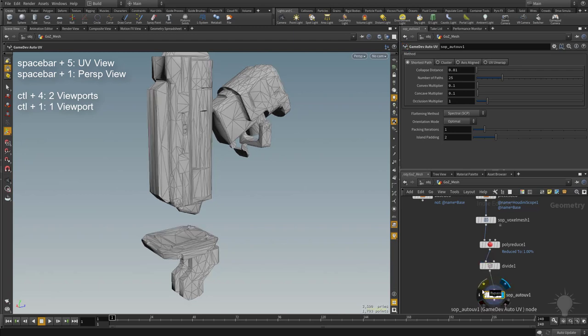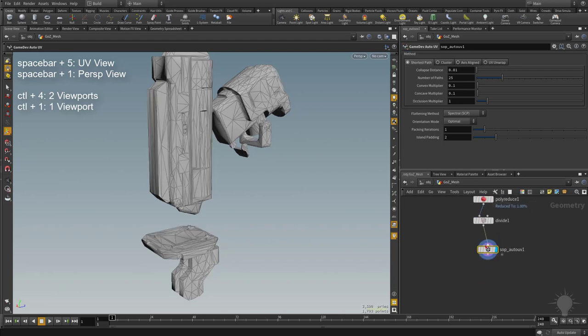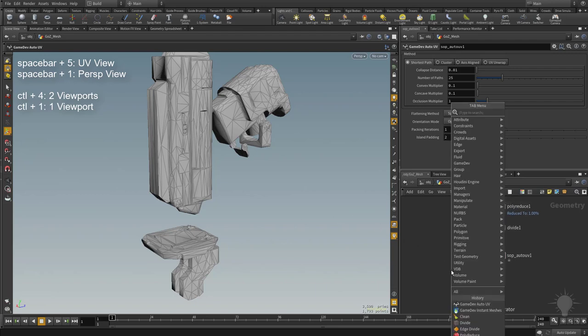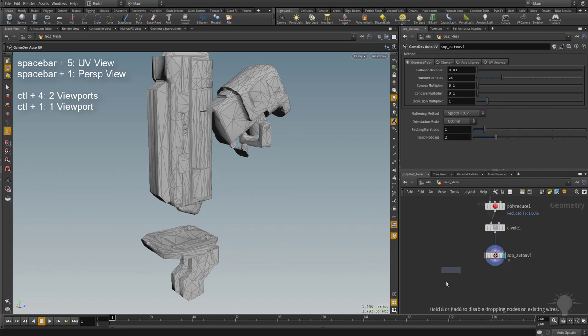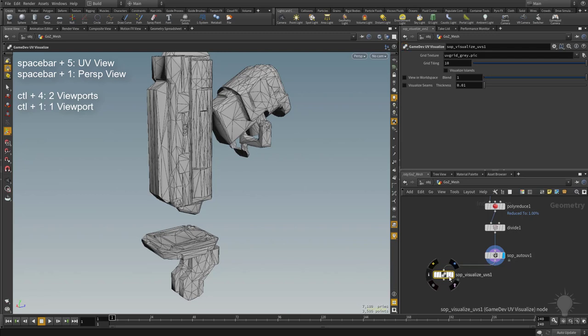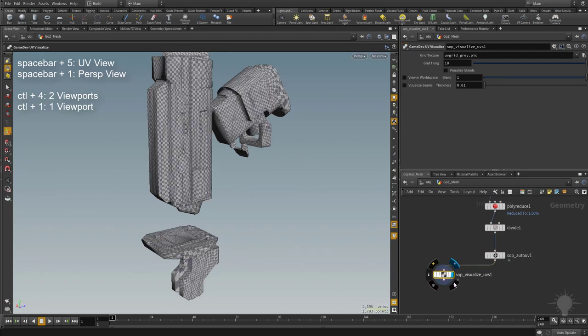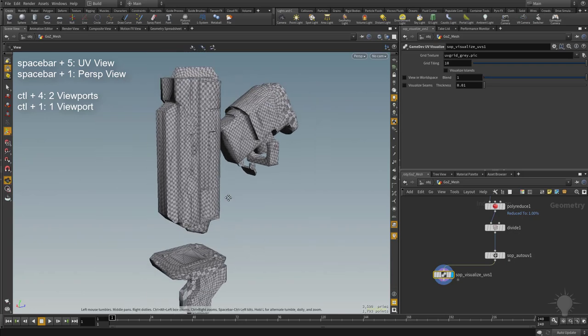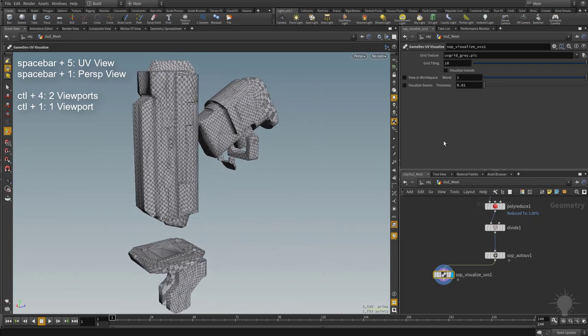We're going to go ahead and plug in our geometry result into this node and then make it visible. Of course you're not going to see anything because we don't have our UVs visible on our object. But if we do want to visualize those UVs, tap tab and then start typing in visualize UVs and hit enter. We're going to stick this one out to the side. We're going to drag the end of this node into the top of this one, and when we make this one visible, now we can start visualizing our UVs on our object here.